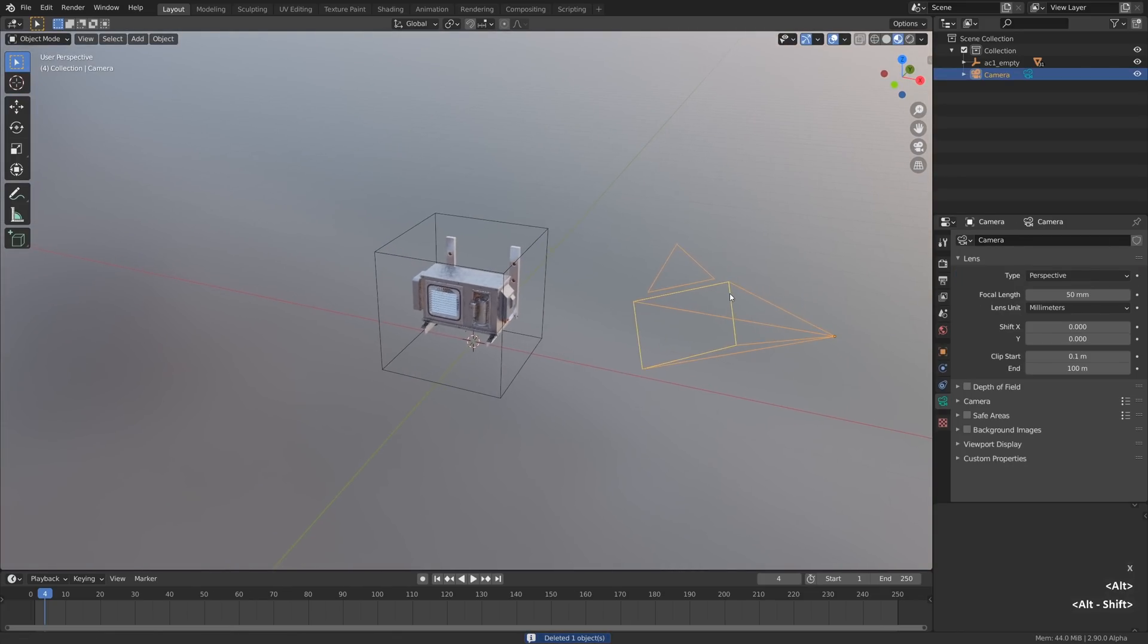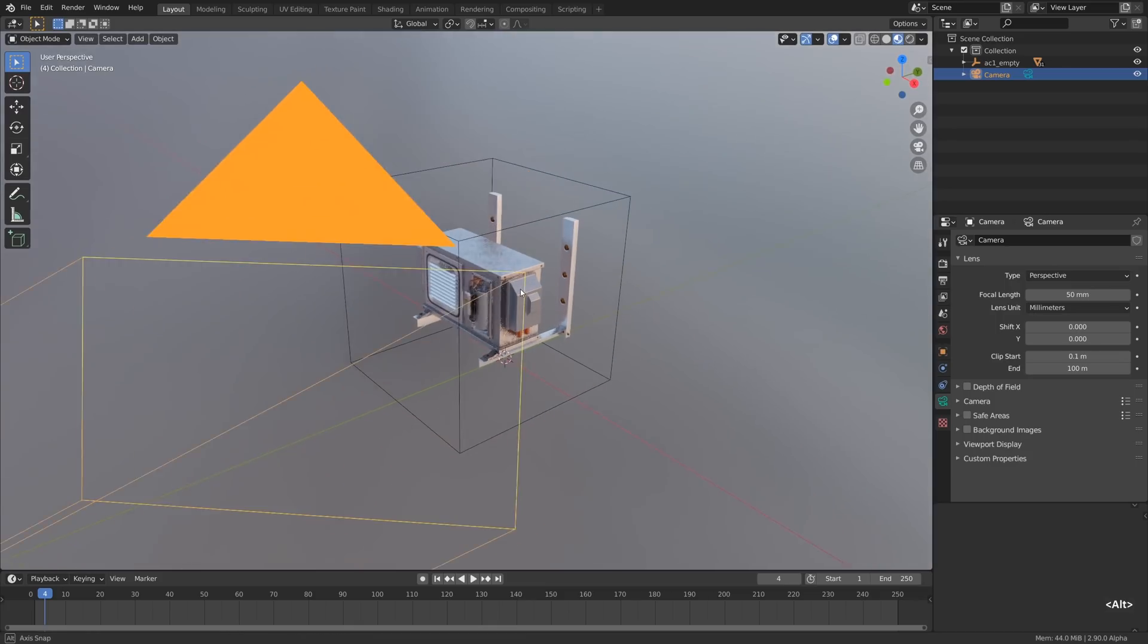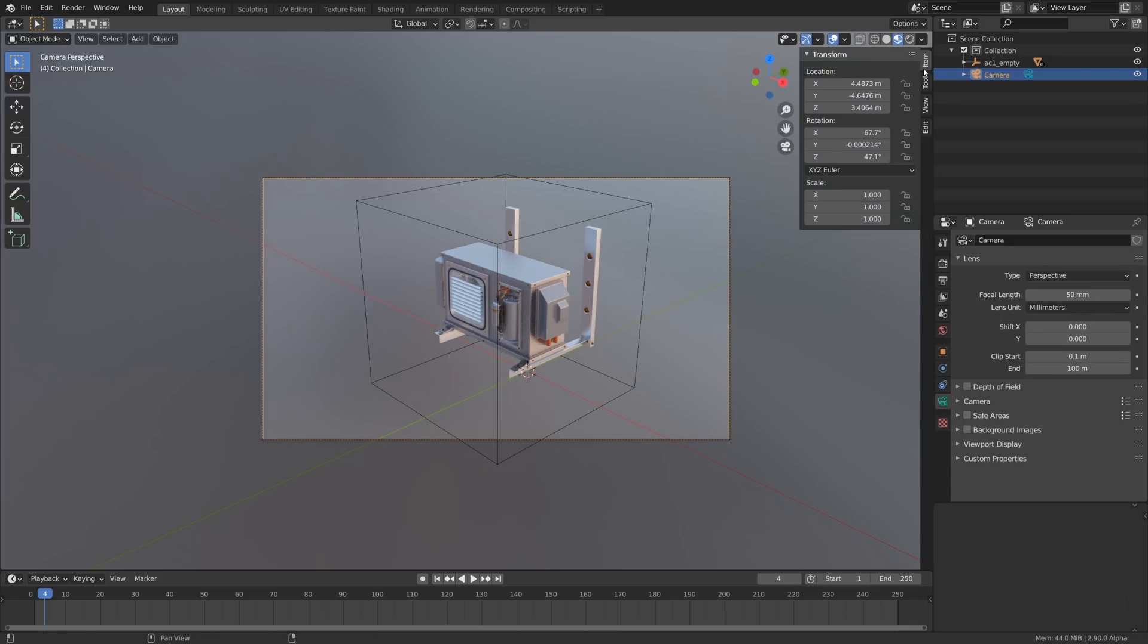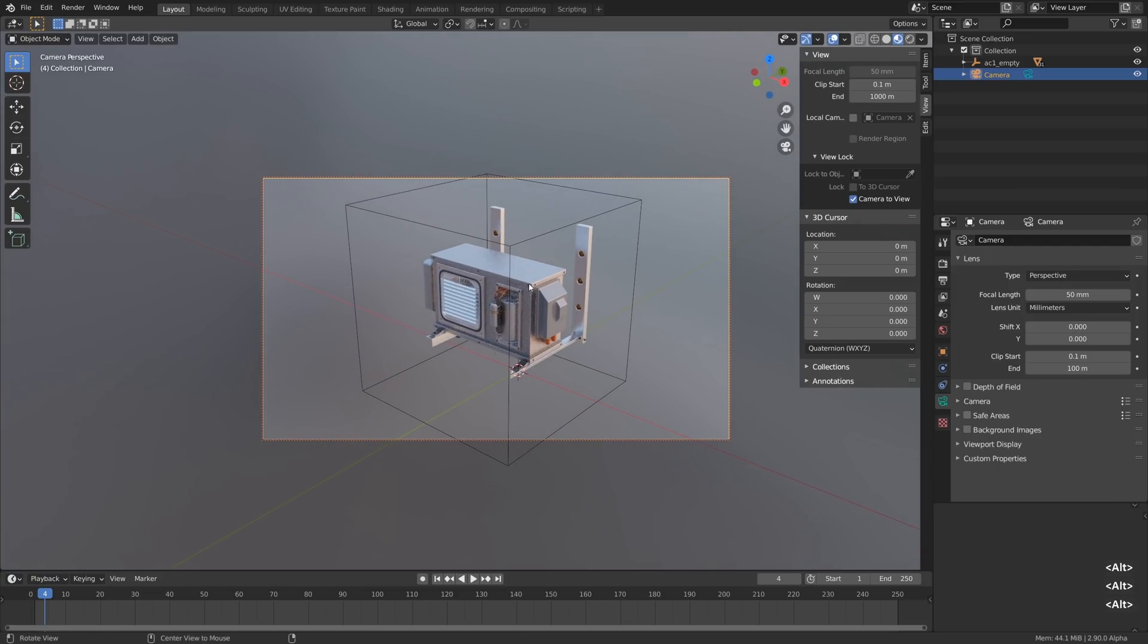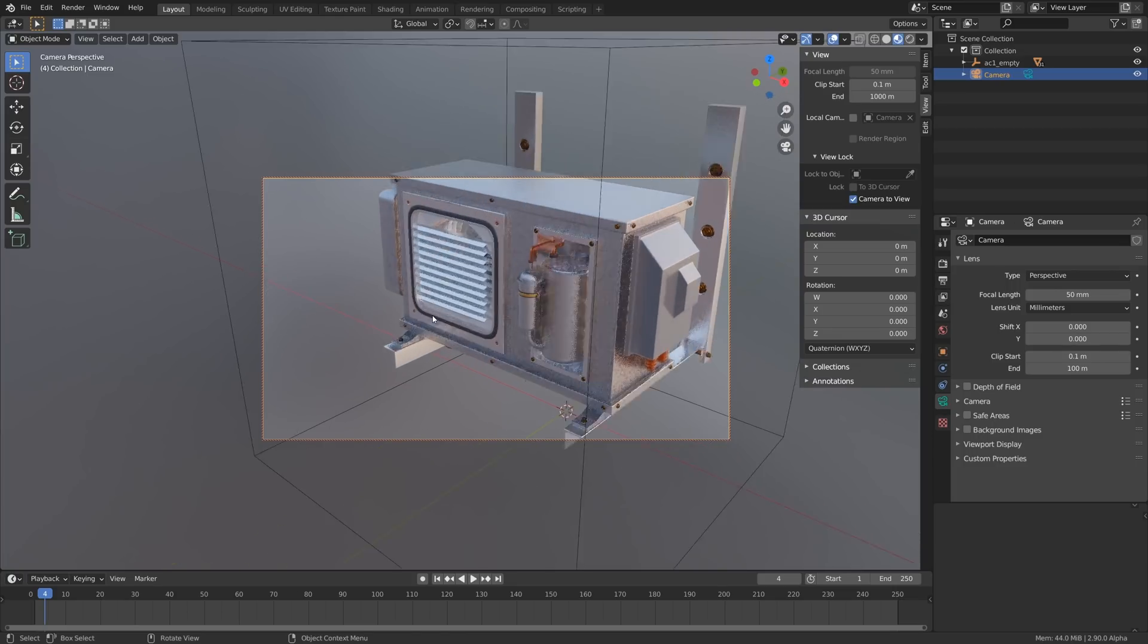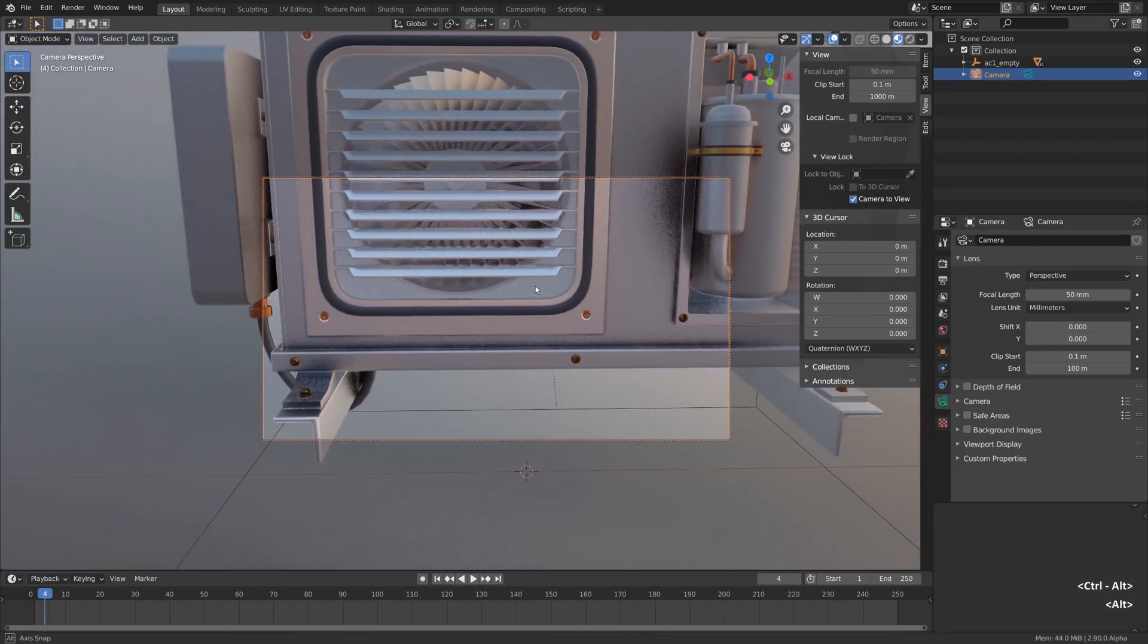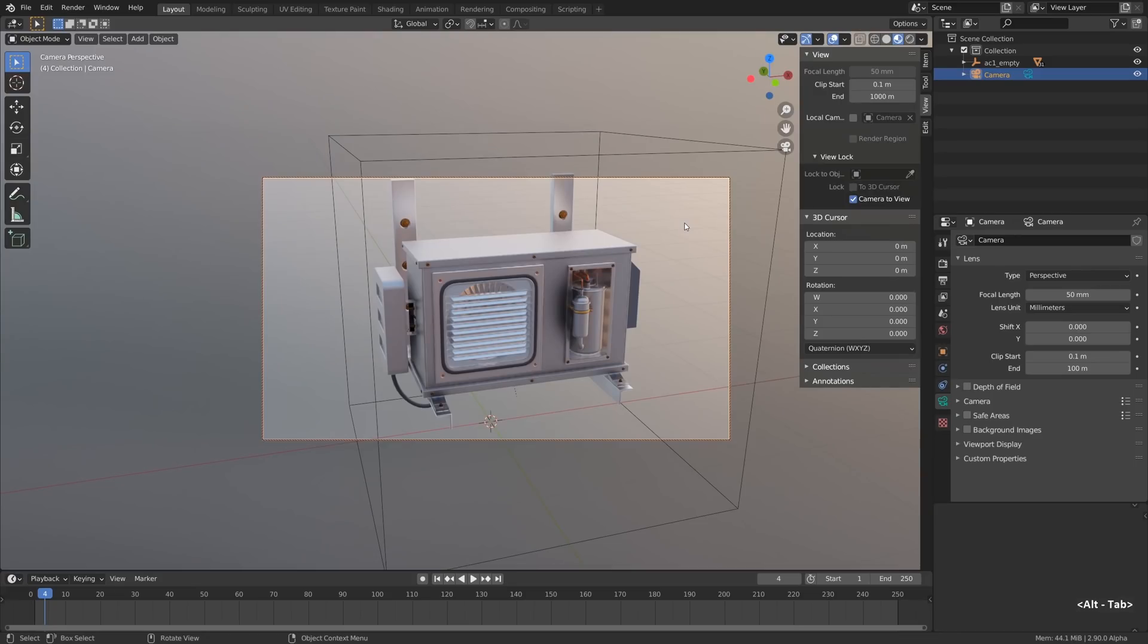That means that this particular camera will become active once we press 0 on the numpad, but as soon as we move the viewport ever so slightly we pop out of the camera view. We can press N to toggle the right tool shelf, navigate to the view tab and pop in camera to view checkbox. This checkbox activated will make it behave just like other content creation suites, and maybe that will work better for you if you're used to this behavior when the camera is attached to the viewport navigation.